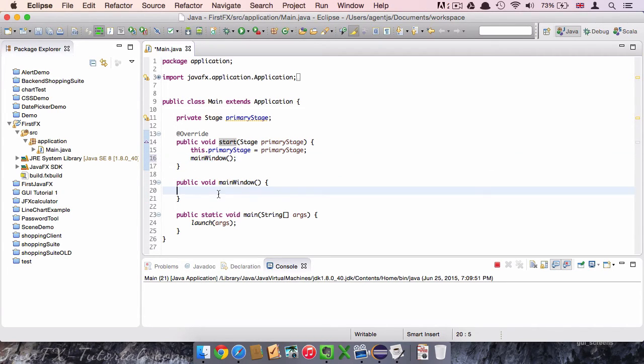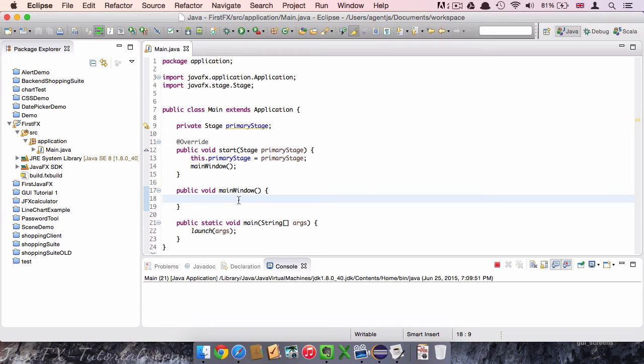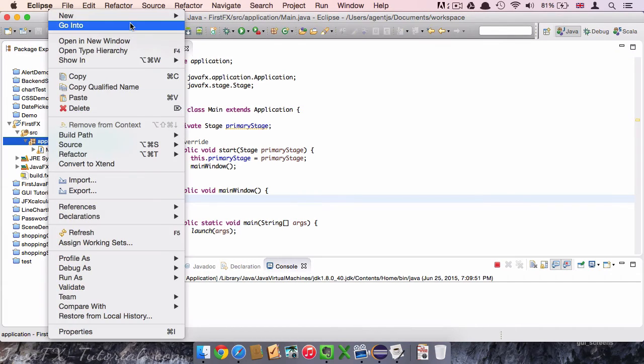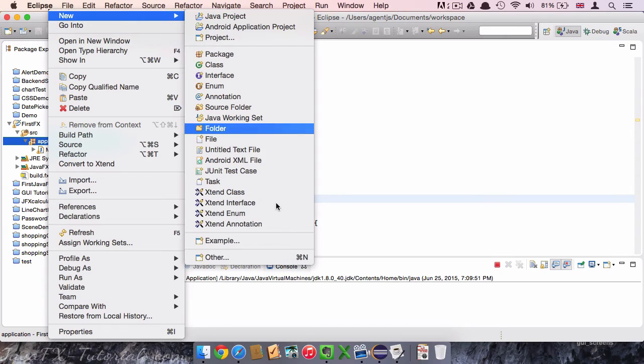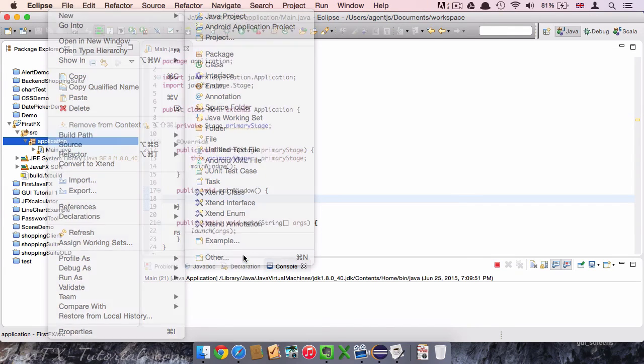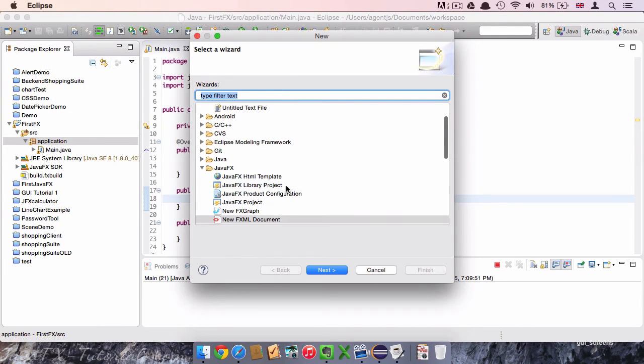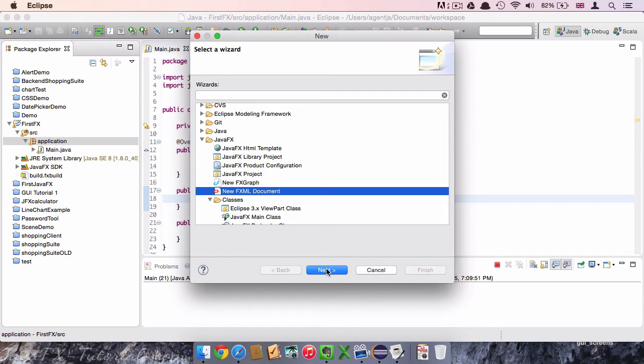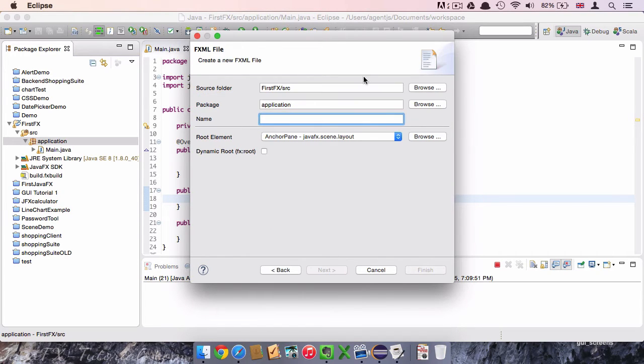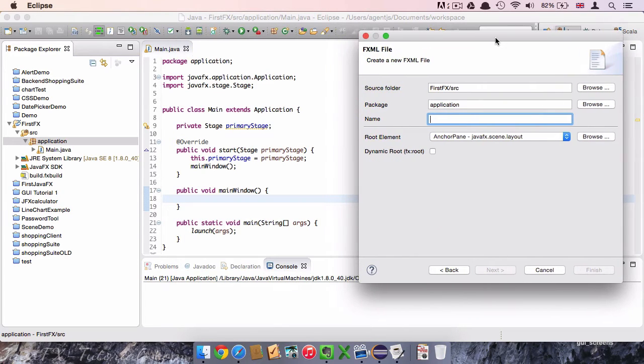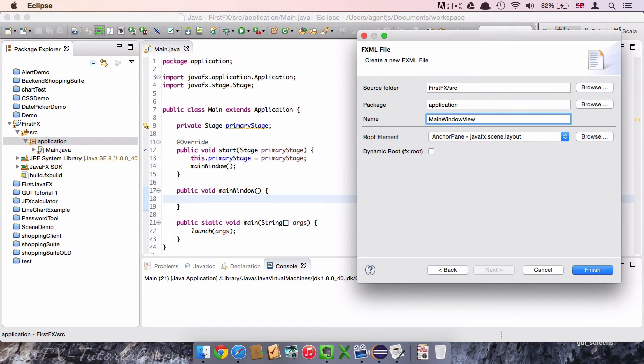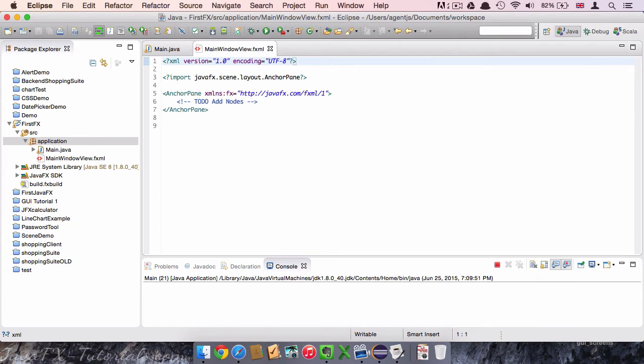However, this is not going to happen so far because our main window method is empty. So let's focus on this method now. The first thing we're going to do in this method is to connect to the view file, which will be responsible to display our first view. So we click with right click on the application package and go to new other. And again in this JavaFX folder, we click on new FXML document. We click on next and here we choose a name for our view file. We call it MainWindowView because it will be responsible to display the first view.